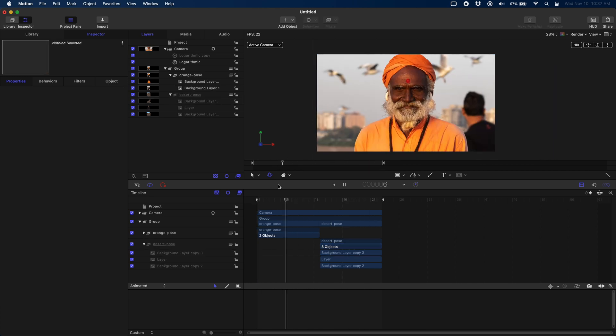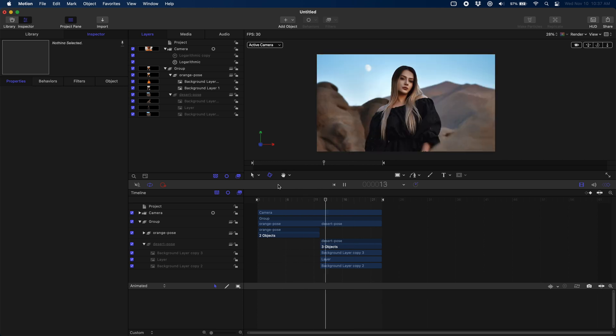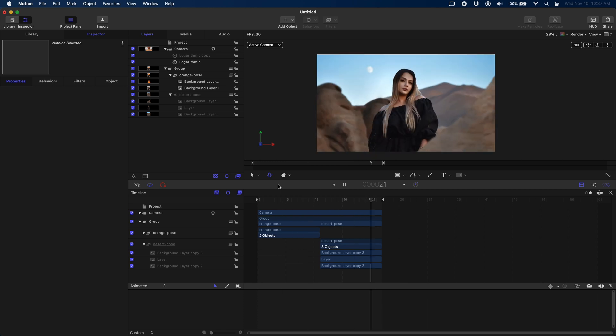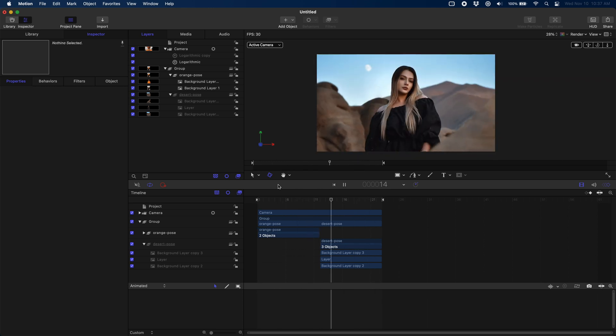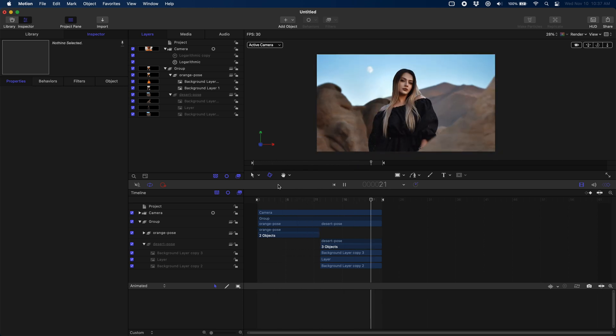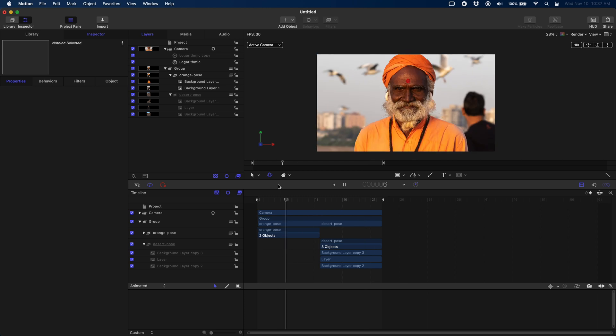If you'd like to see how to reproduce this with drop zones so that you can drop in any layers you want to make this a reusable effect, just go down below the like button, download the free plug-in, open it in Motion, and you can pull it apart and see how I've done this exact same behavior just with drop zones.